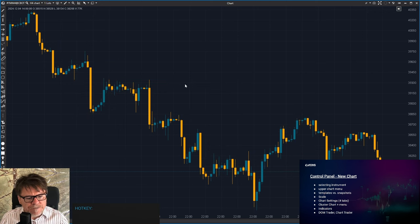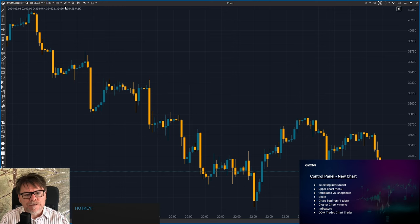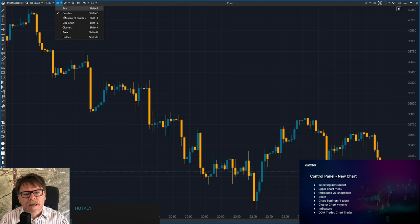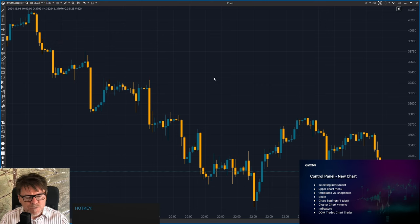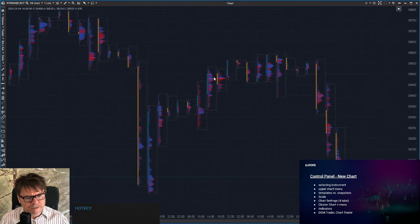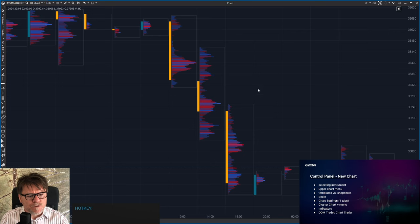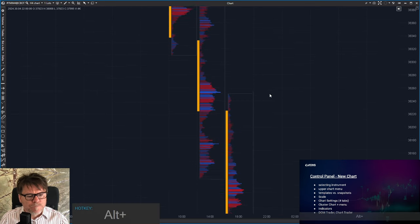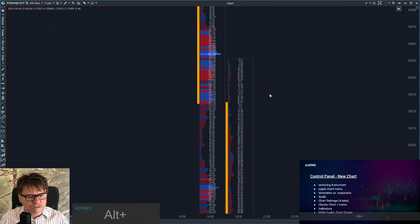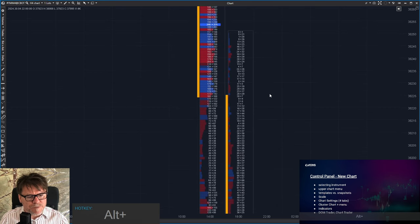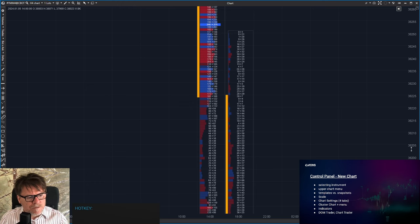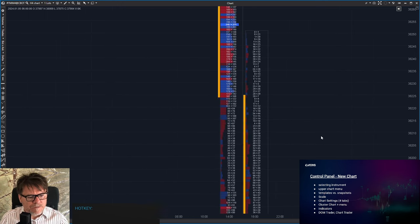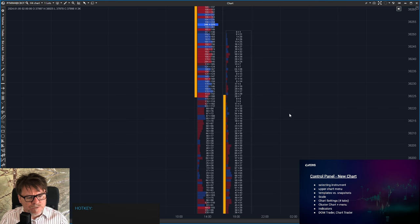Now we have a clean chart and I will show you how to get into the cluster chart. You can either use this menu and click at clusters, or simply use your mouse wheel by zooming in, and all of a sudden we get into the footprint chart.